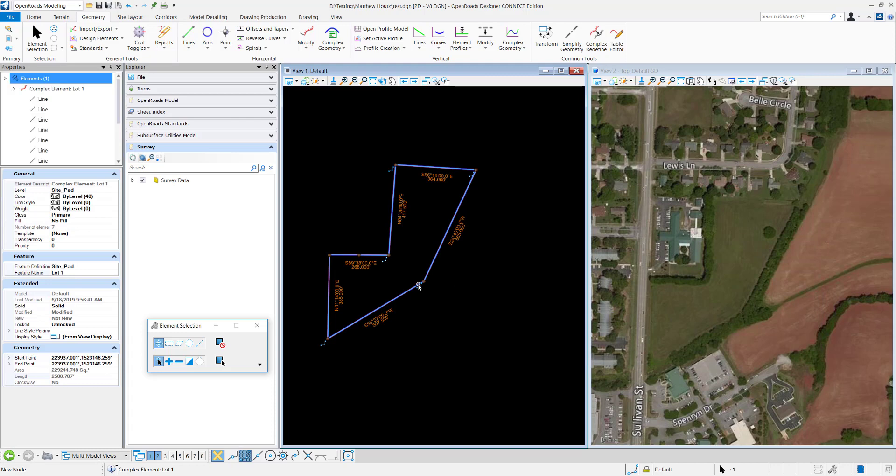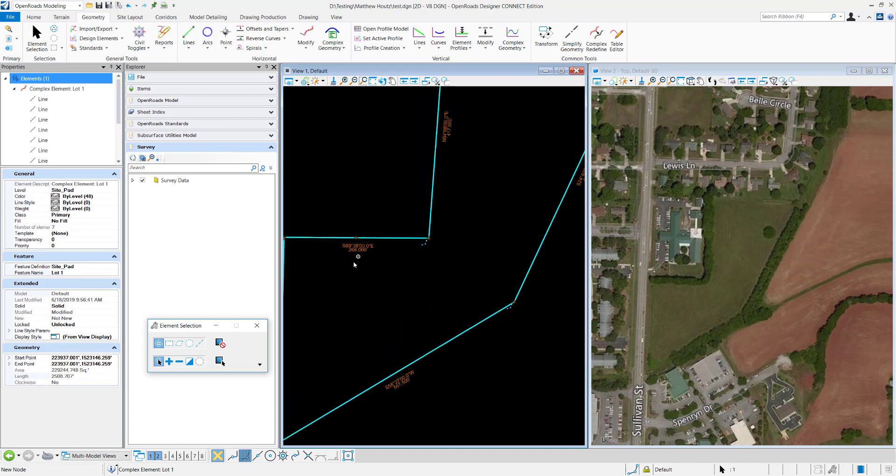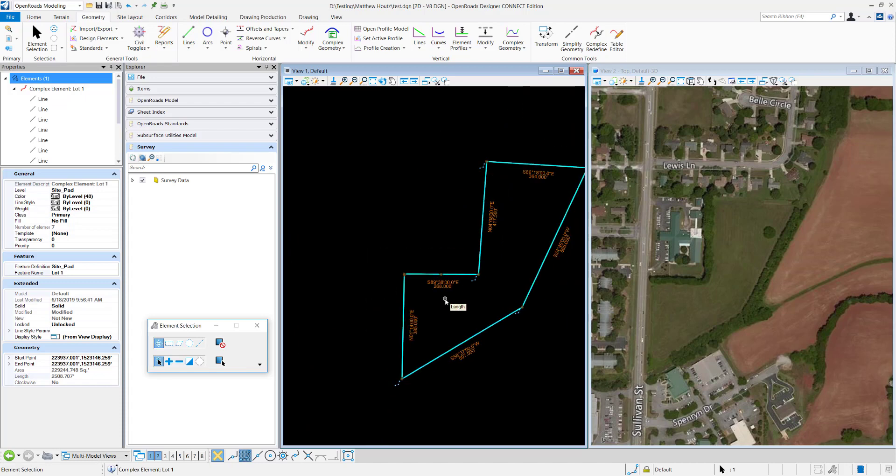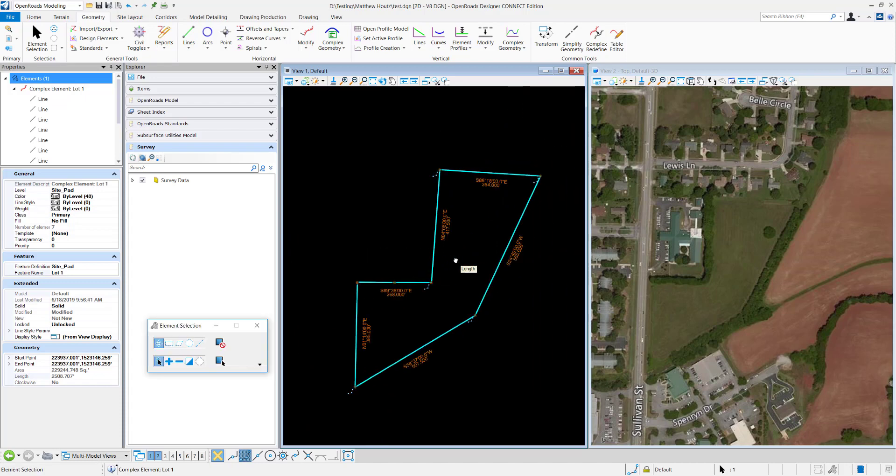Now you can select it and see that it's a complex civil element. It has the rules and you can come in here and change the rules just like you would any other civil element.